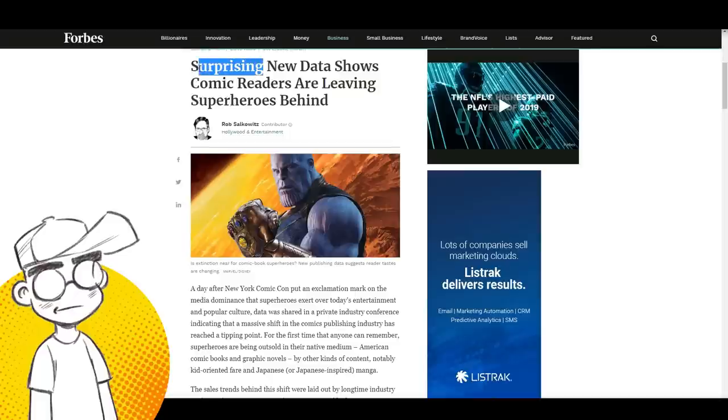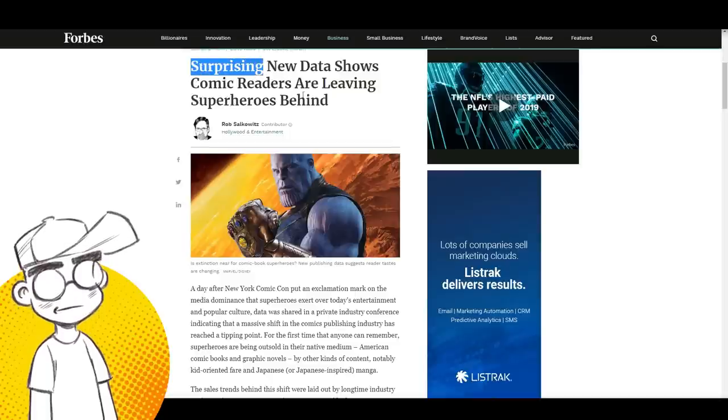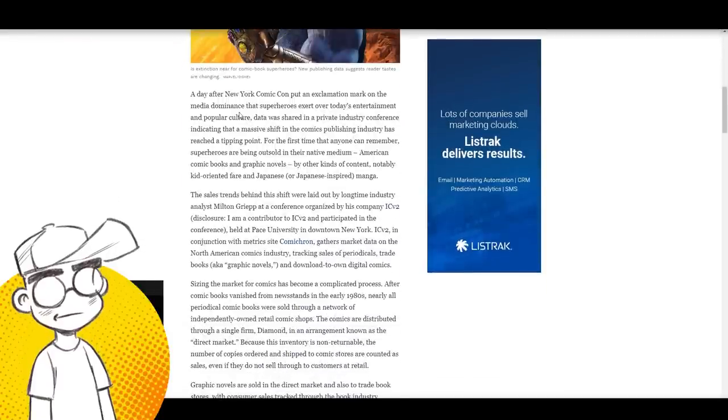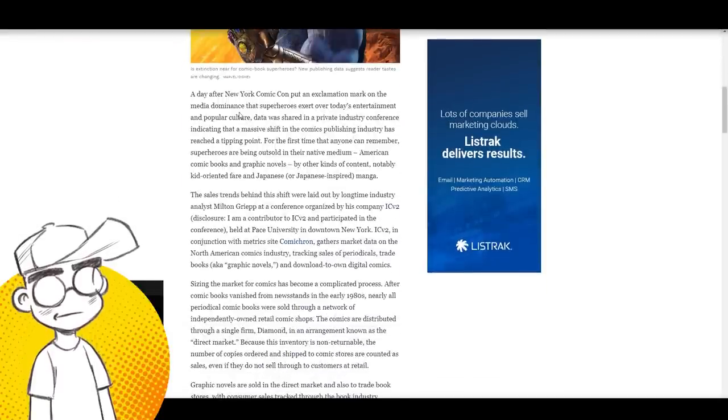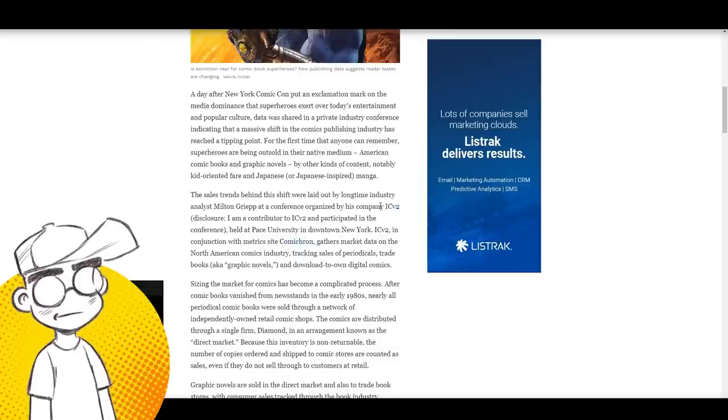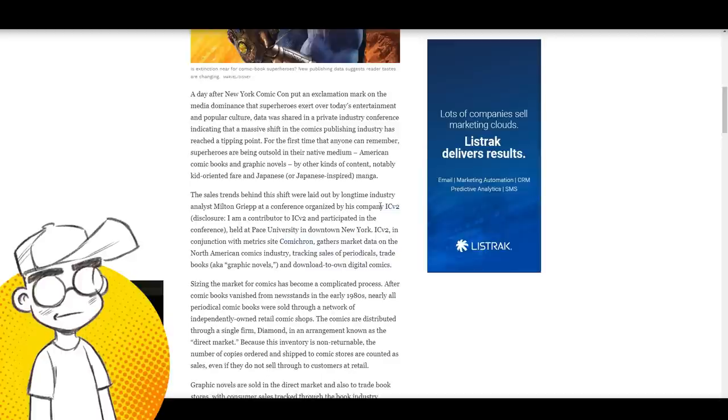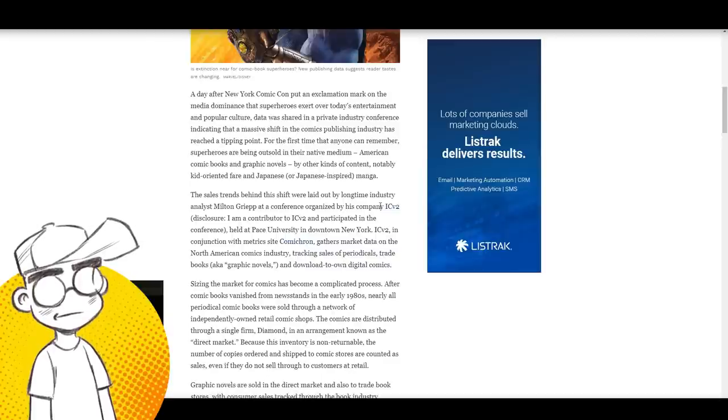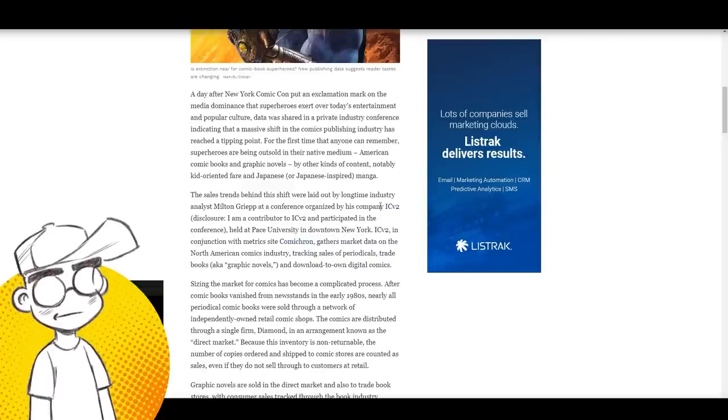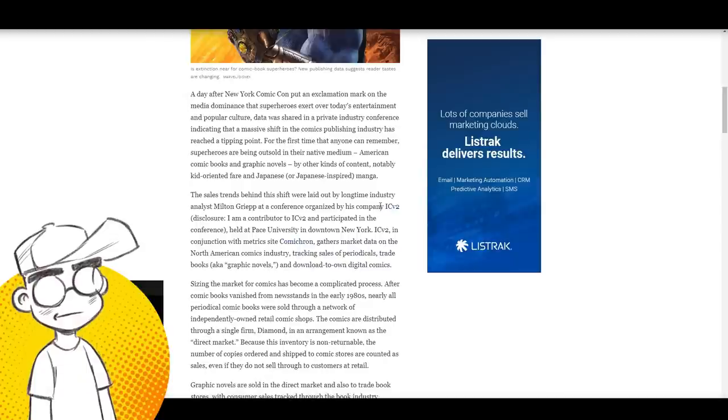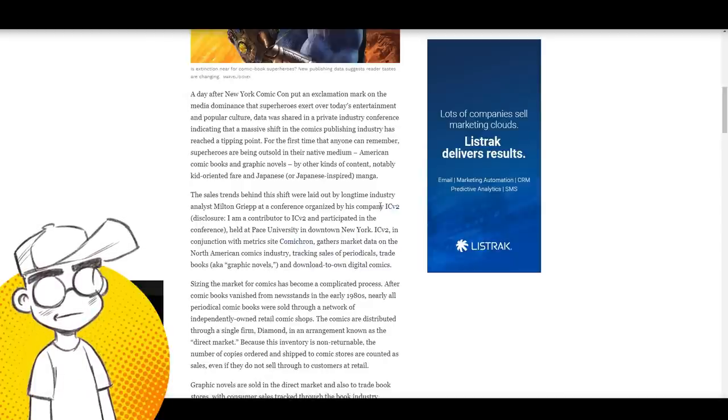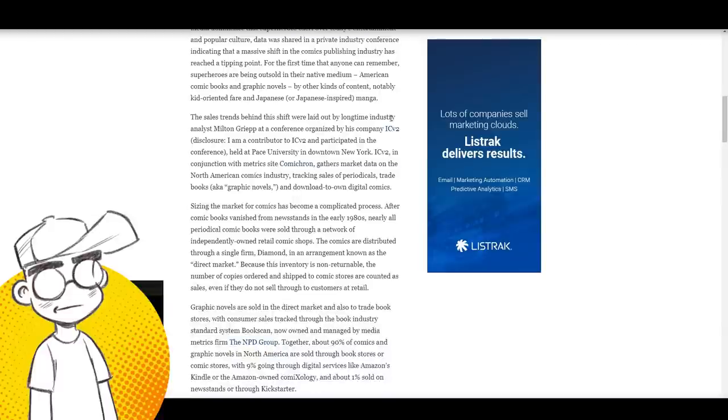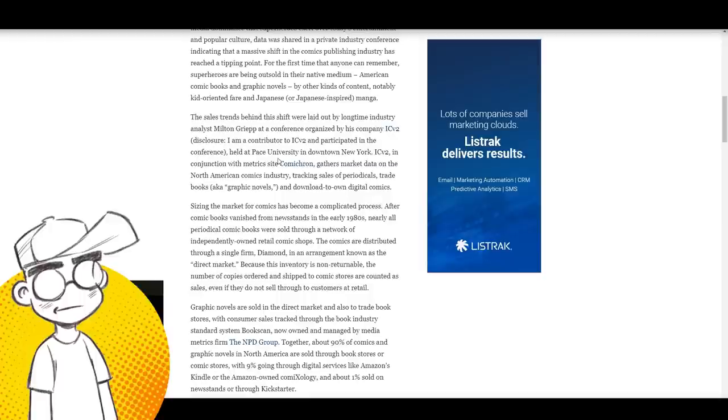Coming from Forbes, Rob Salkowitz. Surprising new data—it's not surprising, Rob, it's not surprising to anyone who's been paying attention. Data shows comic readers are leaving superheroes behind. A day after New York Comic-Con, data was shared in a private industry conference indicating that a massive shift in the comics publishing industry has reached a tipping point. For the first time that anyone can remember, superheroes are being outsold in their native medium by other kinds of content, notably kid-oriented fare and Japanese manga.